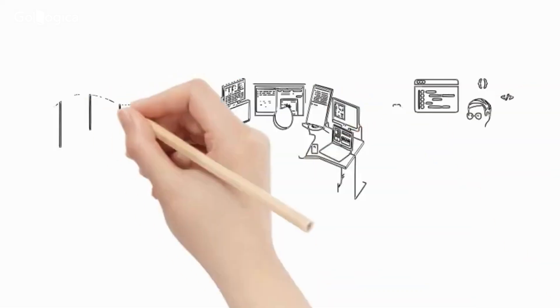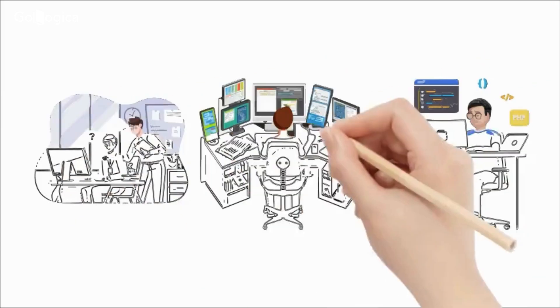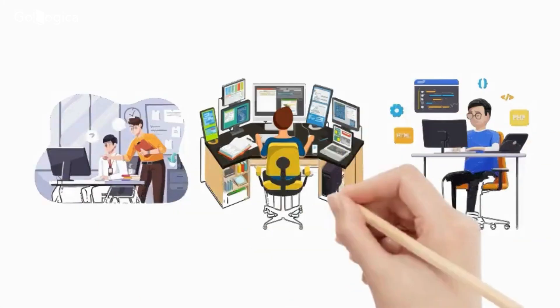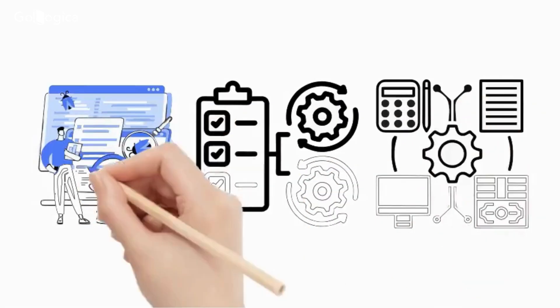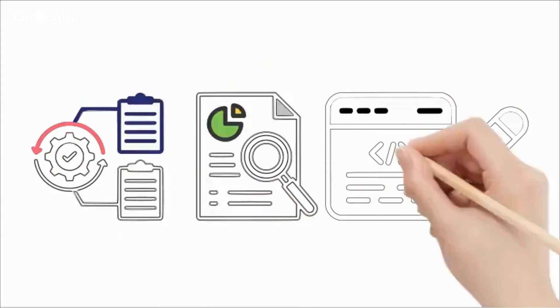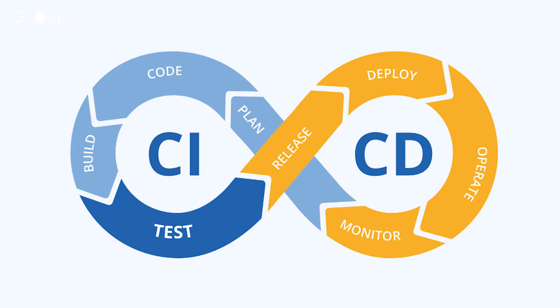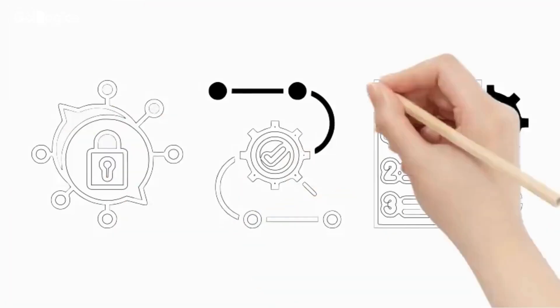One of the unique aspects of this program is the practical projects. You'll work on real-world scenarios, including automating complex test cases, integrating CI/CD pipelines, and ensuring end-to-end test coverage.